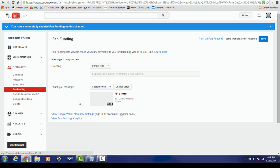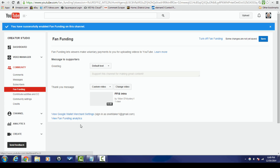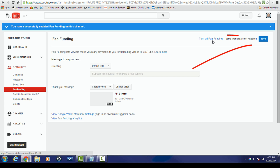From here you can also view your Google Wallet merchant settings and your fan funding analytics — it's basically the regular analytics right now, but I think it'll change to a separate one in the future. I like everything the way it is, so I'll leave fan funding on.